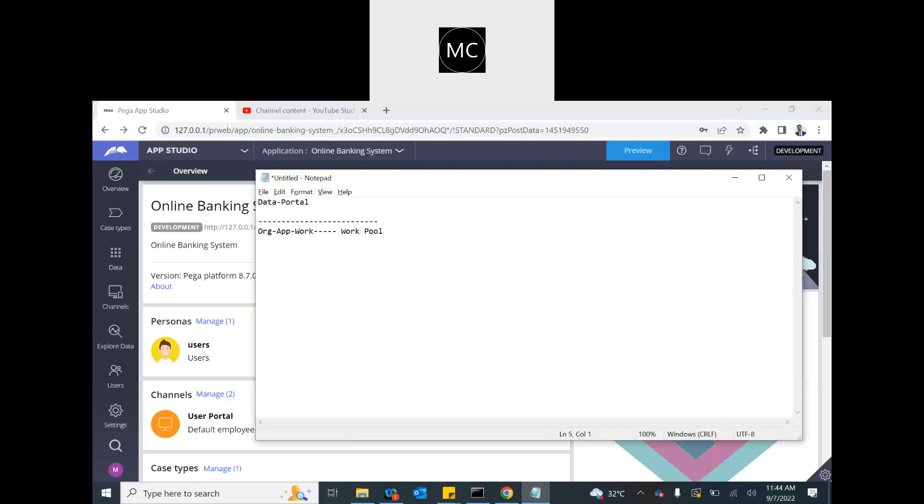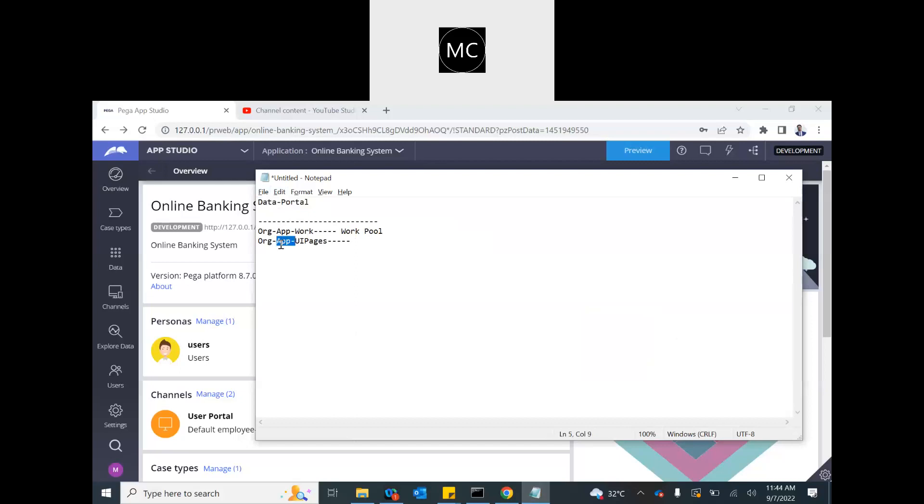But parallel to this, Pega also now creates one more class which is new in Pega 8, UI pages. This is the class where we create portals and everything nowadays. It is within the application, that means every portal is application specific. Earlier portals were in the data portal, not application specific class structure. So now there's a differentiation because it's within the application class.